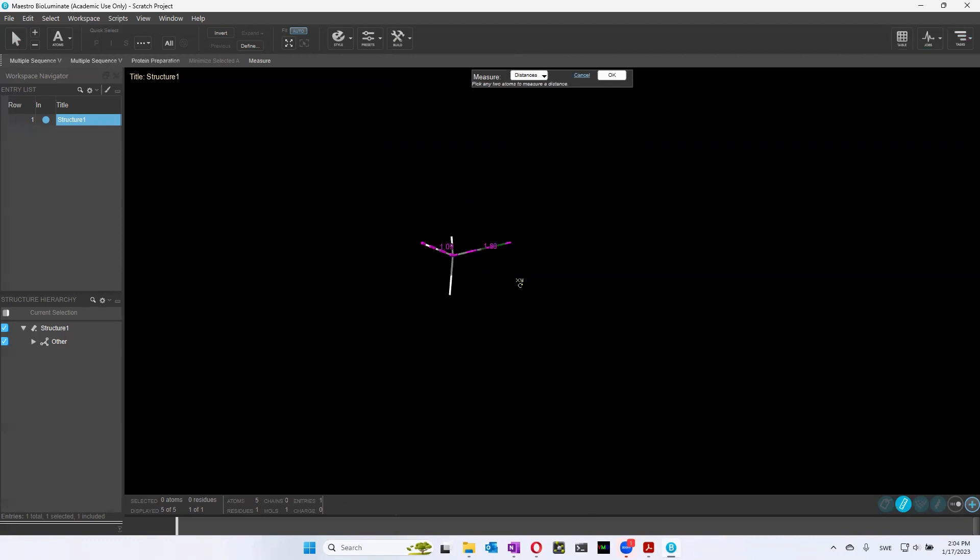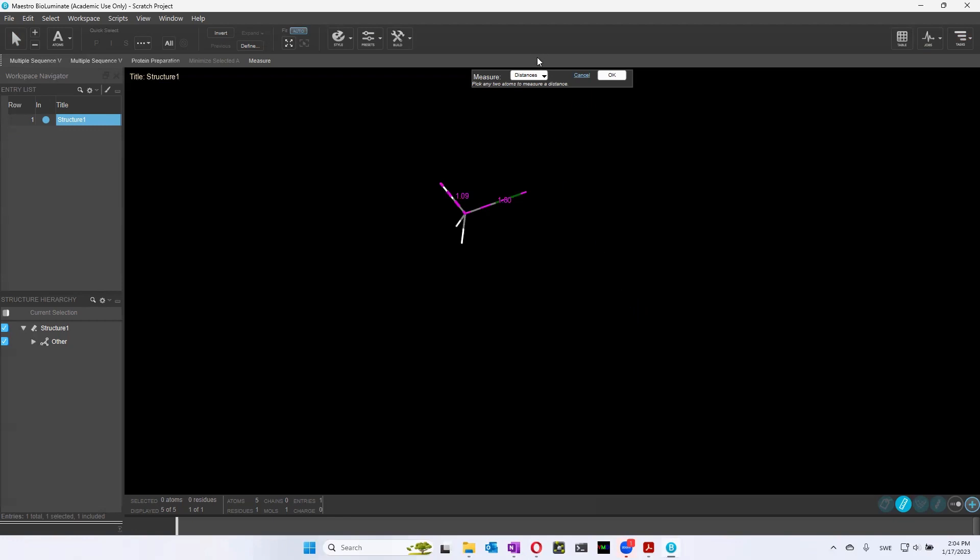So if you're curious about bond lengths, for instance, you can look at it here in Maestro. You can also look at angles and dihedrals.